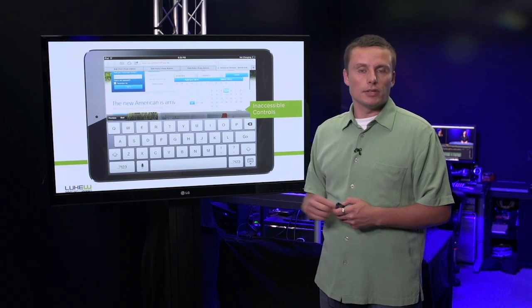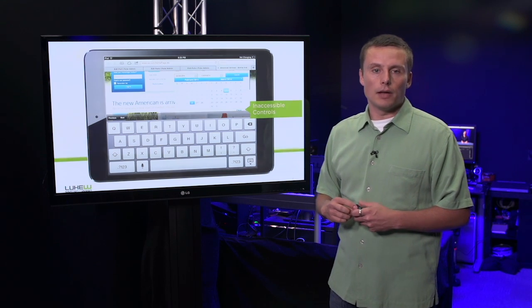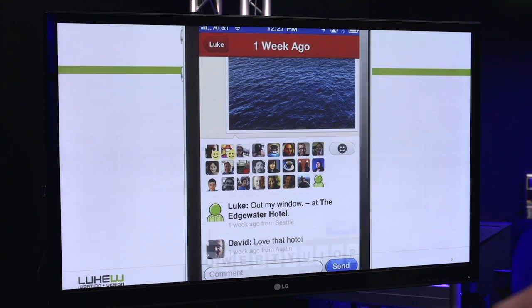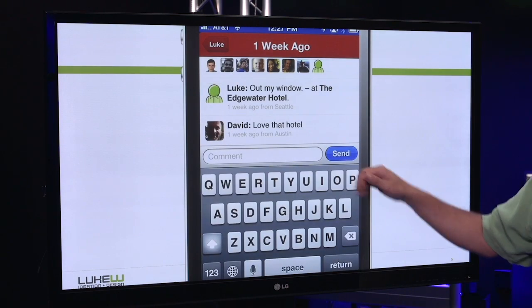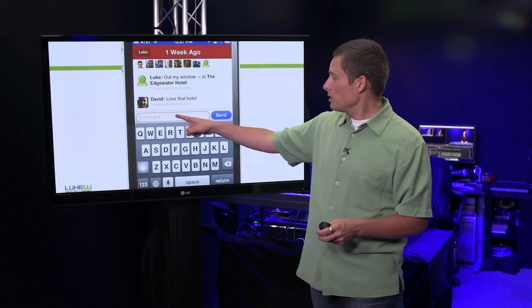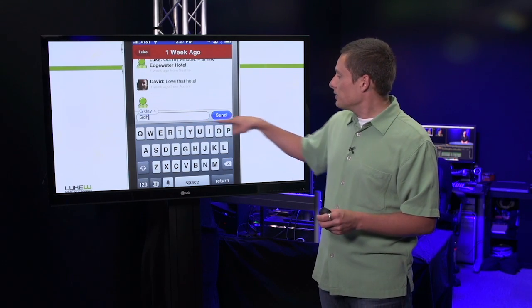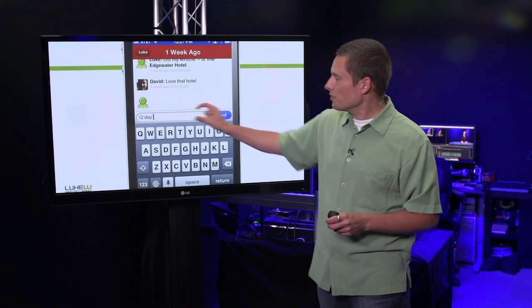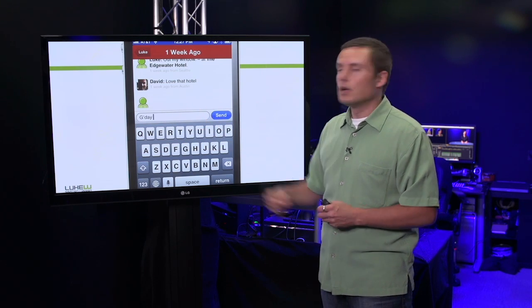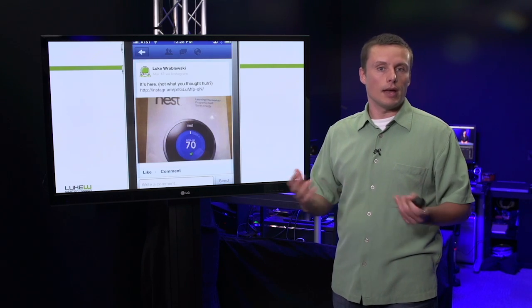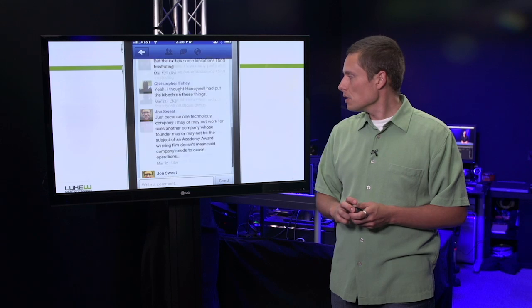Here's a couple of techniques we can apply. One technique is to embrace that virtual keyboard and position our inputs right on top. Here, we've got a comment field and a send button on top of that virtual keyboard, positioned front and center, allowing for easy input and access to our primary controls.